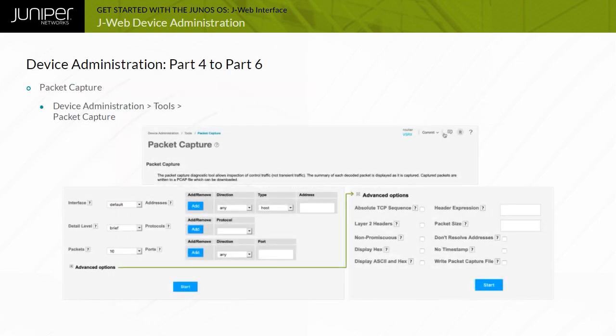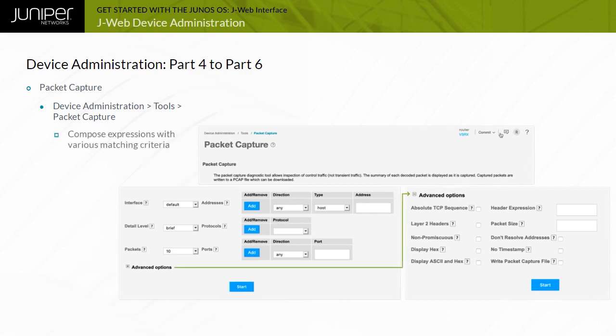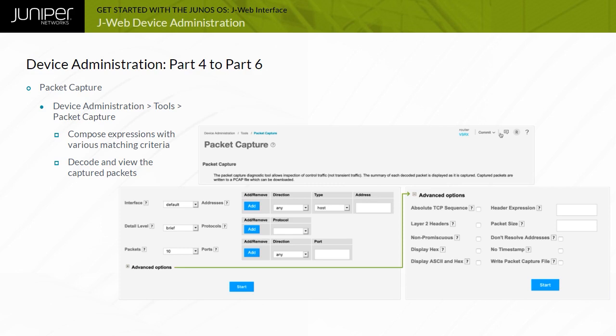You can use the J-Web Packet Capture diagnostic tool when you need to capture and analyze router control traffic on a device quickly. The Packet Capture screen on the J-Web interface enables you to capture traffic destined for or originating from the routing engine. You can use the J-Web Packet Capture tool to compose expressions with various matching criteria to specify which packets you want to capture. You can choose to decode and view the captured packets in the J-Web interface as they are captured or save the captured packets to a file and analyze them offline using packet analyzers such as Wireshark. The J-Web Packet Capture tool does not capture transit traffic. Alternatively, you can use the CLI Monitor traffic command to capture and display packets matching a specific criterion.